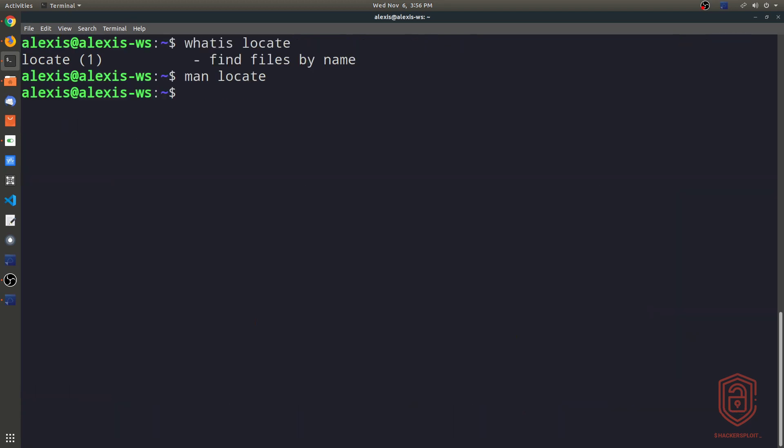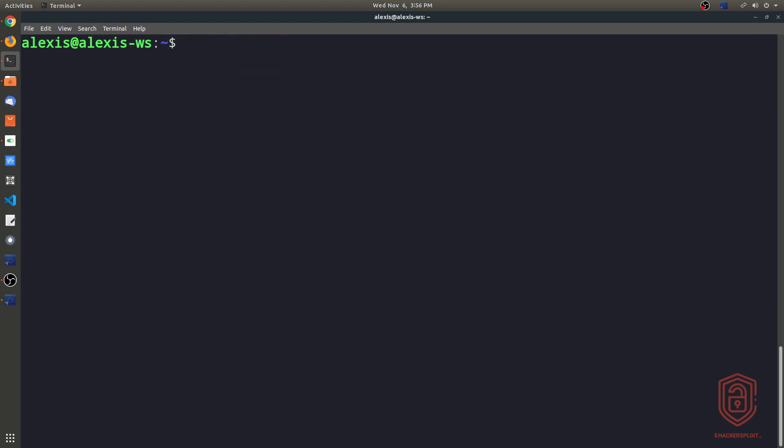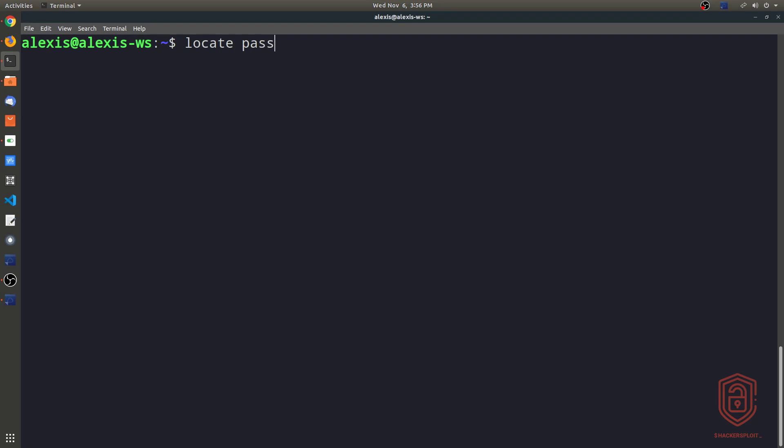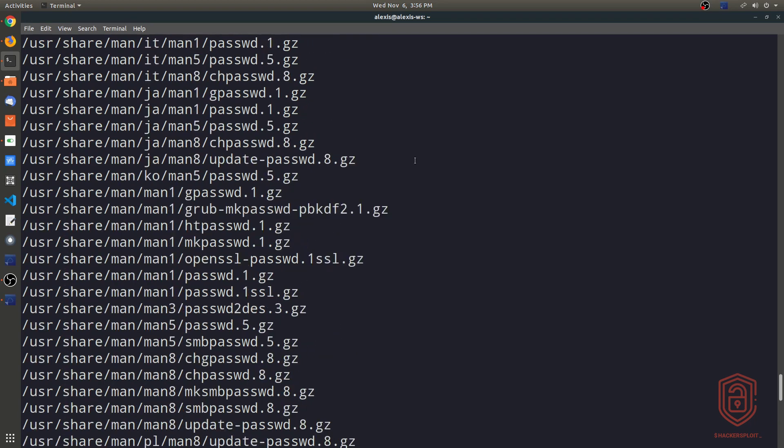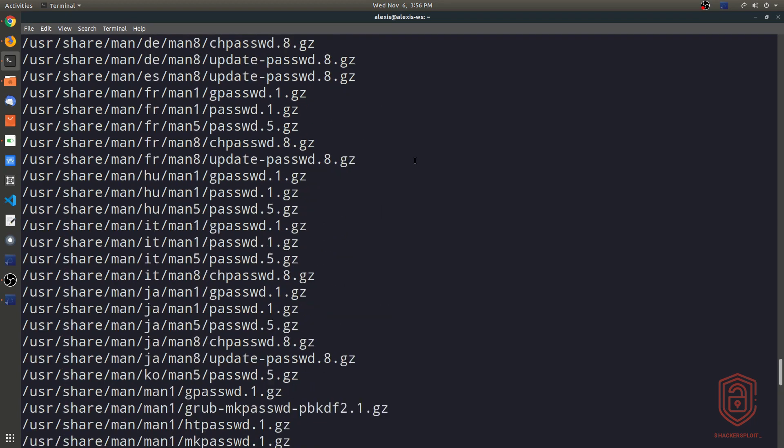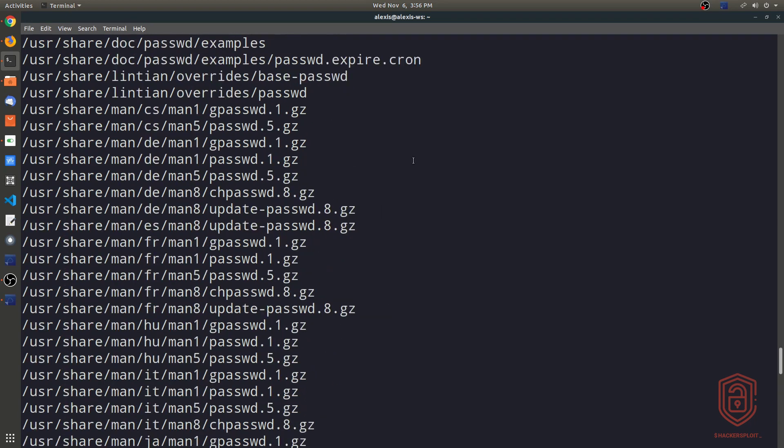So I'm just going to be covering just enough to make you efficient with the tool and make you understand how it works and how you can use it in conjunction with grep. Let's actually get started with a very simple example. Let's say I wanted to locate a file on the system, and I wanted to locate the password file. So I can say locate password and enter and you can see it's given me a lot of information here.